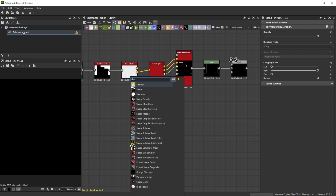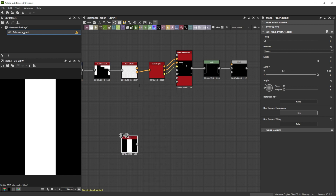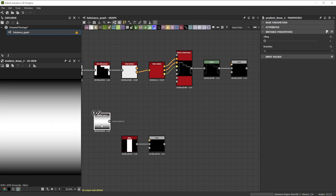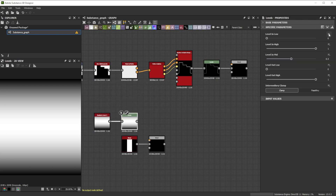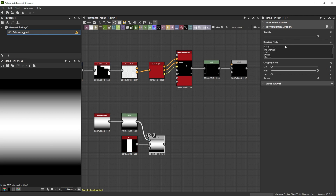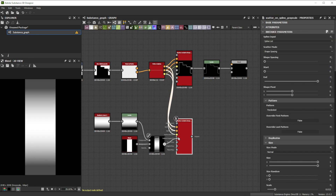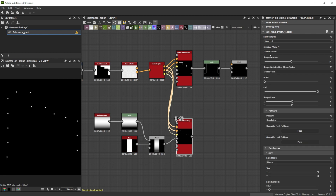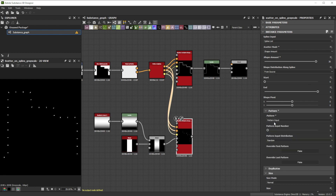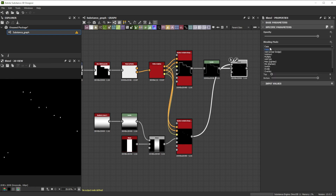For the base of the brackets we take a shape node, reduce the size x to 0.33 and forward it to a blend node. As foreground we use a gradient linear 2 node and forward it to a levels node with an increased level in low value to 0.35. To blend it over the base, we use the multiply blending mode with an opacity of 0.7. Let's duplicate the scatter on spline node. Change the scatter mode to shape amount and increase the shape amount to 30. To get the bracket shapes, we switch the pattern to pattern input. Further, to get rid of some brackets, we increase the mask random value to 0.8. We finally connect it as foreground and change the mode to maxlighten.